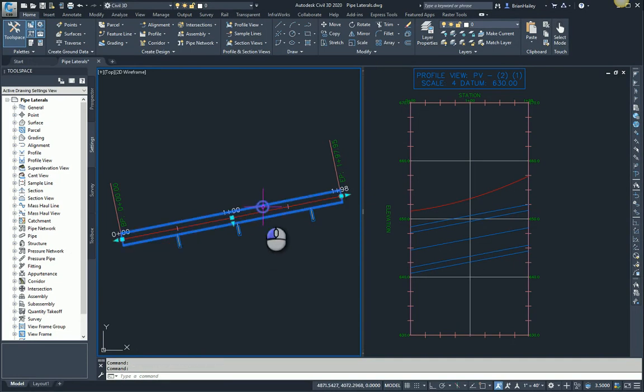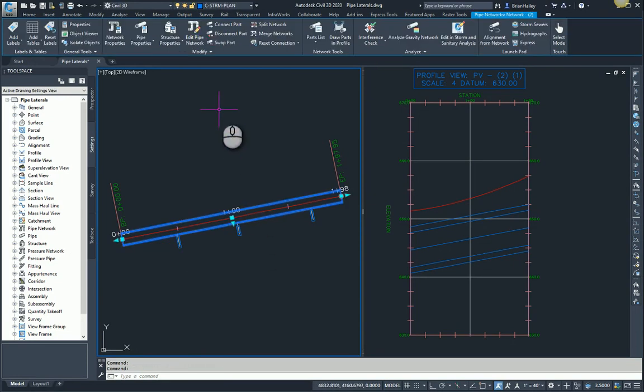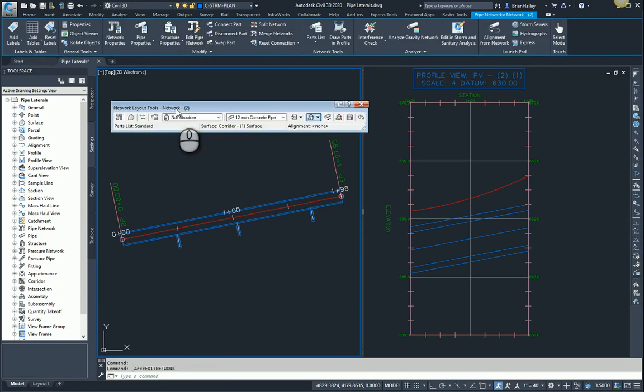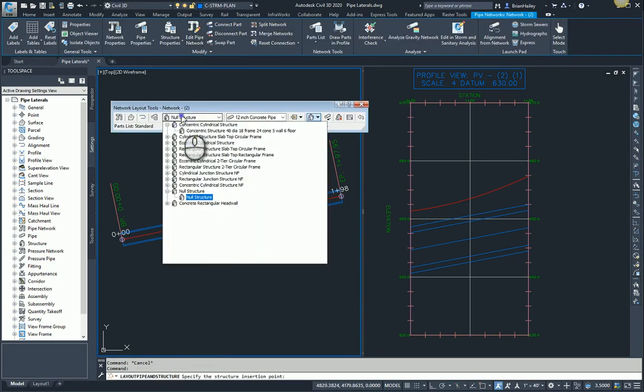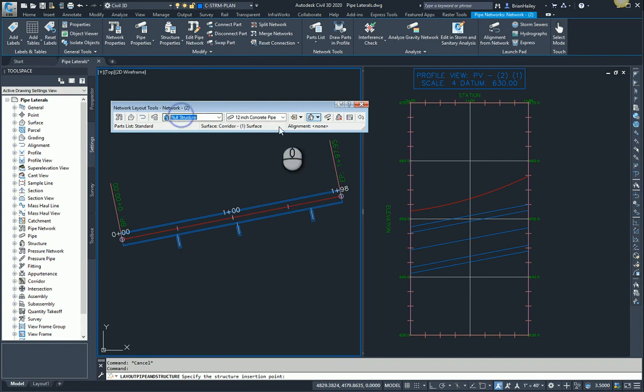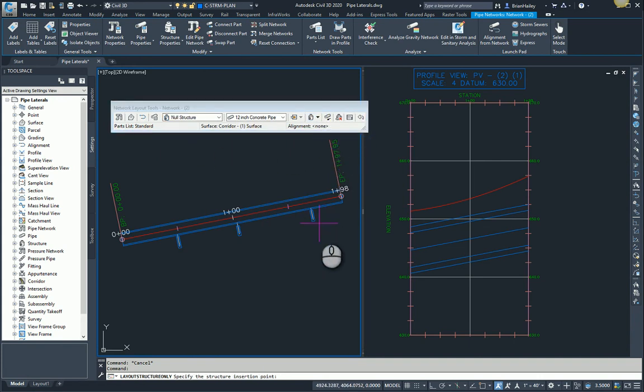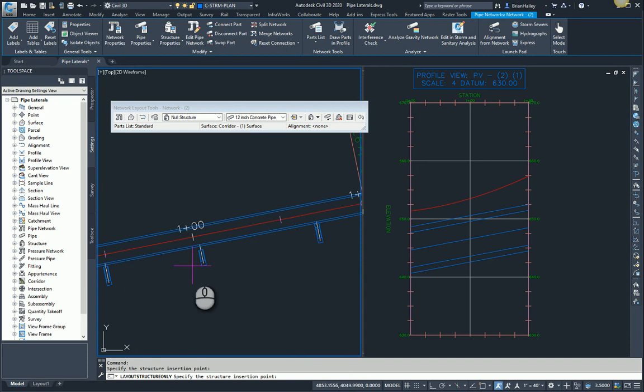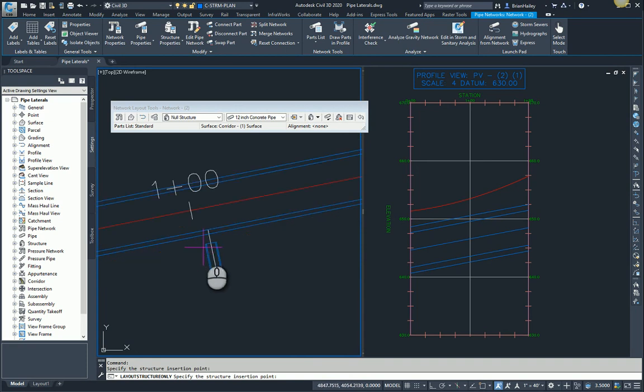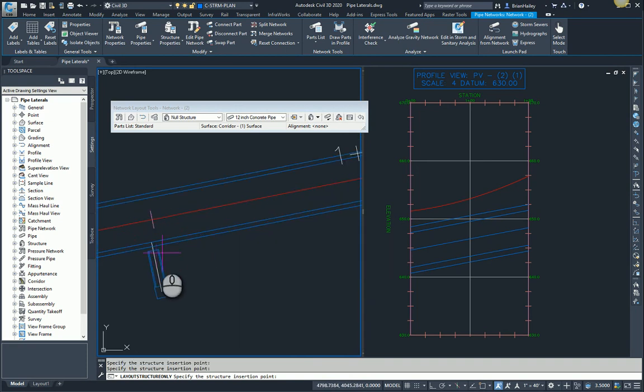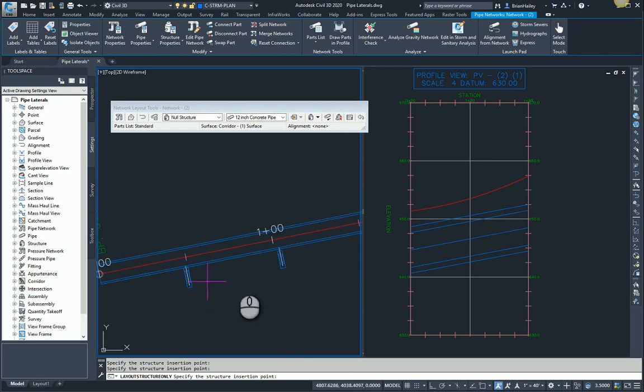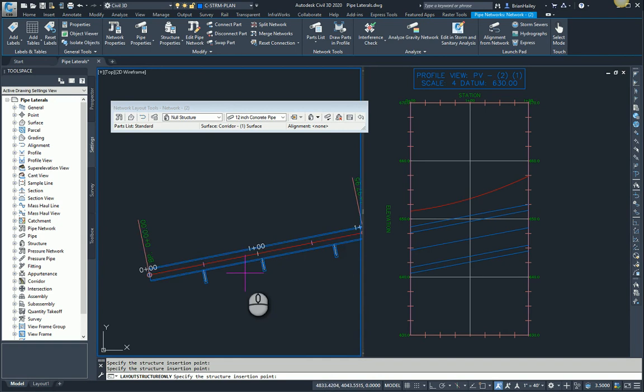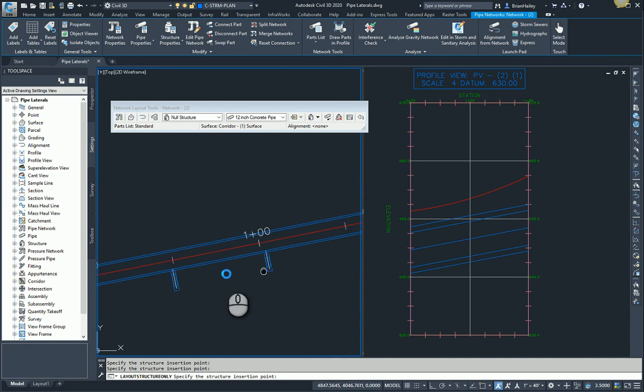So I'm going to go ahead and edit this pipe network and I'm going to add null structures to the ends of each of the pipes. I'm going to do this as structure only because I don't want any pipes in here. And what you'll notice is I'm adding this simply to the end of the laterals. I'm not connecting the structure to that mainline pipe, just the end of the laterals.